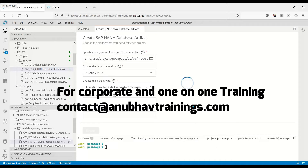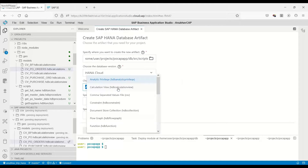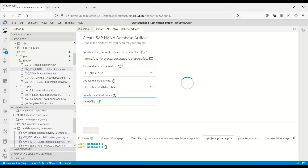I'll choose the scripts tab, the scripts folder, and there I will create a table function. We'll choose the HDB function artifact and give it the name 'get vendors', then click on create.